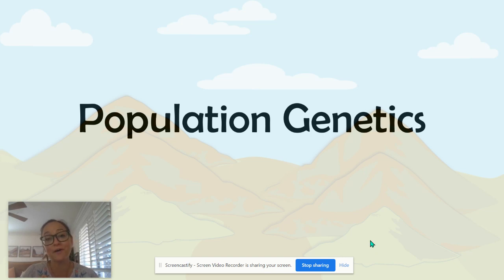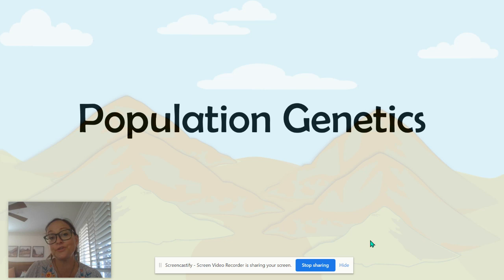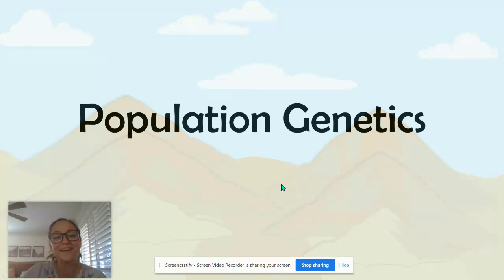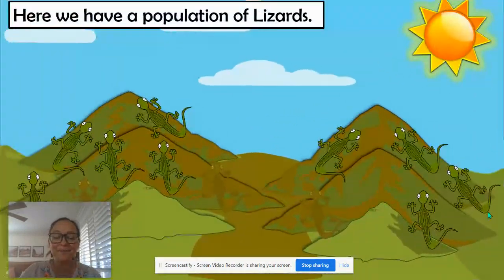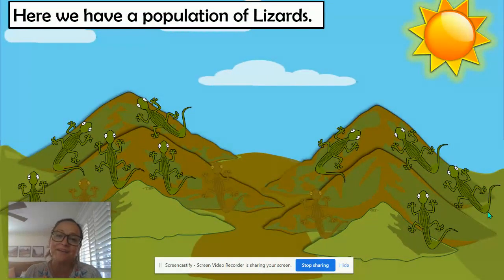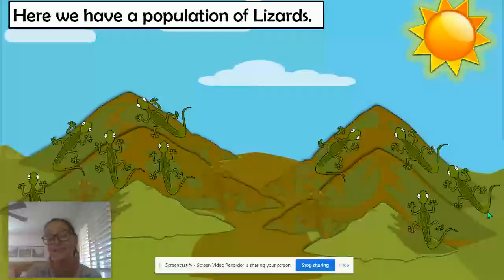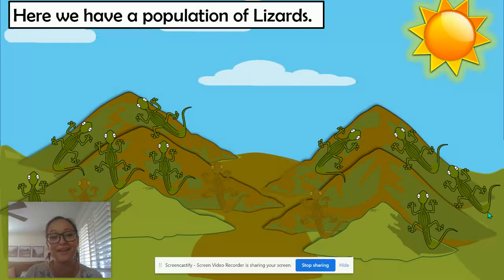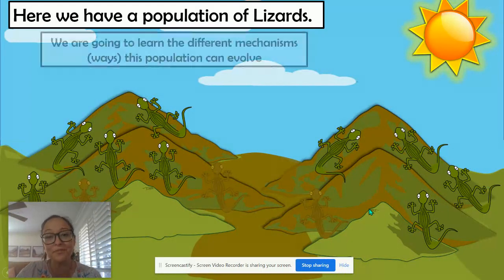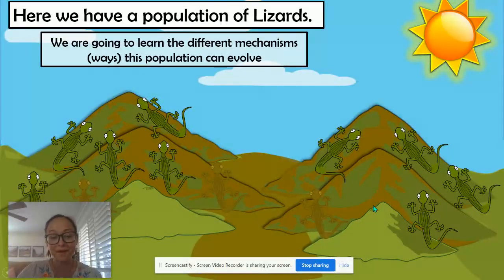In this video, we're going to talk about population genetics in regards to topic 7.4 for AP Bio. Here we have a population of lizards. And when we talk about evolution and a population evolving, there are a couple different ways or mechanisms that a population can evolve or change over time.